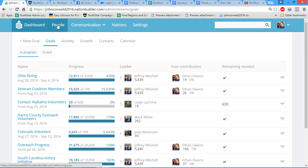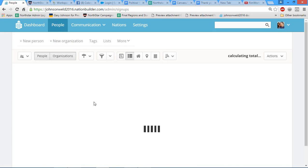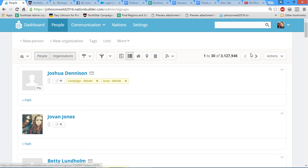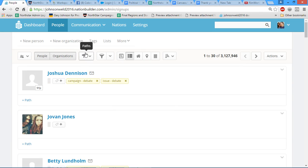We need to find our Colorado volunteers, so we're going to go to people. Here are all of our people that we have in this system. Our paths are what we put our volunteers on for certain tasks so we can keep track of the work that they're doing.